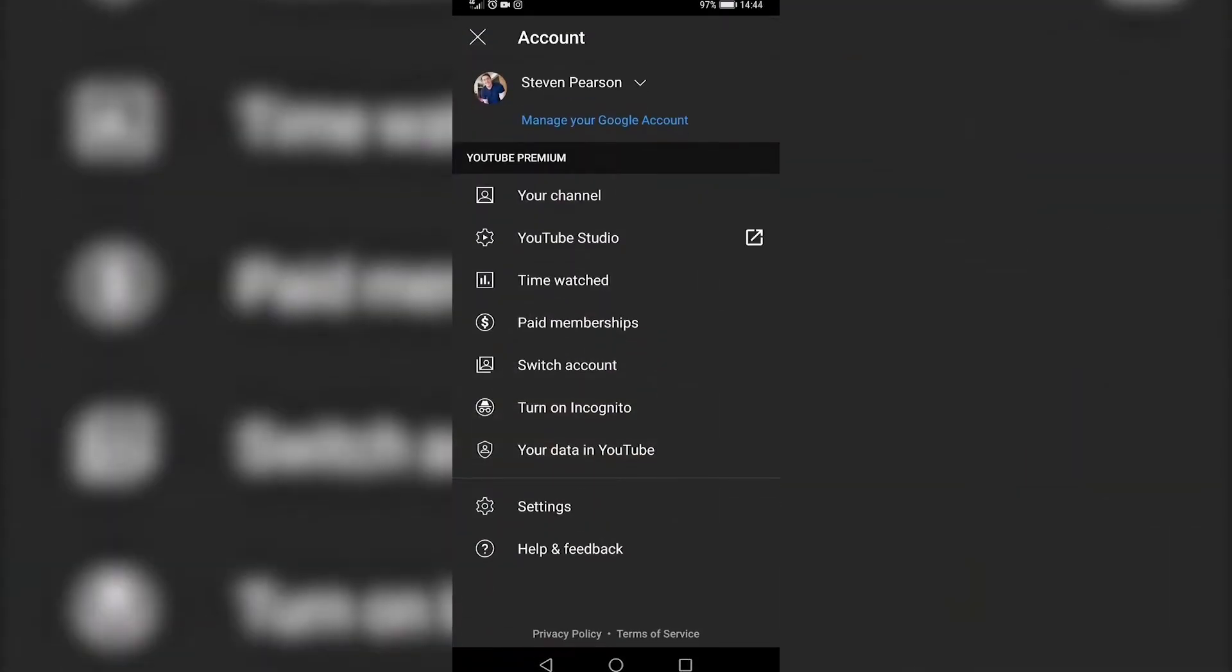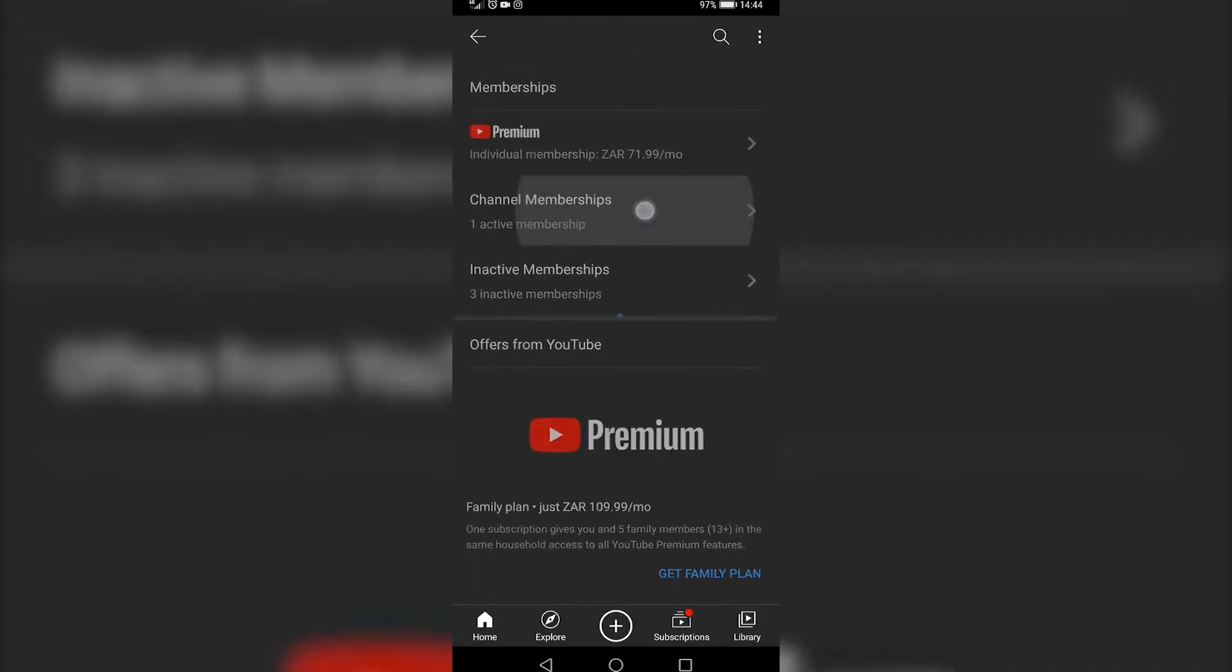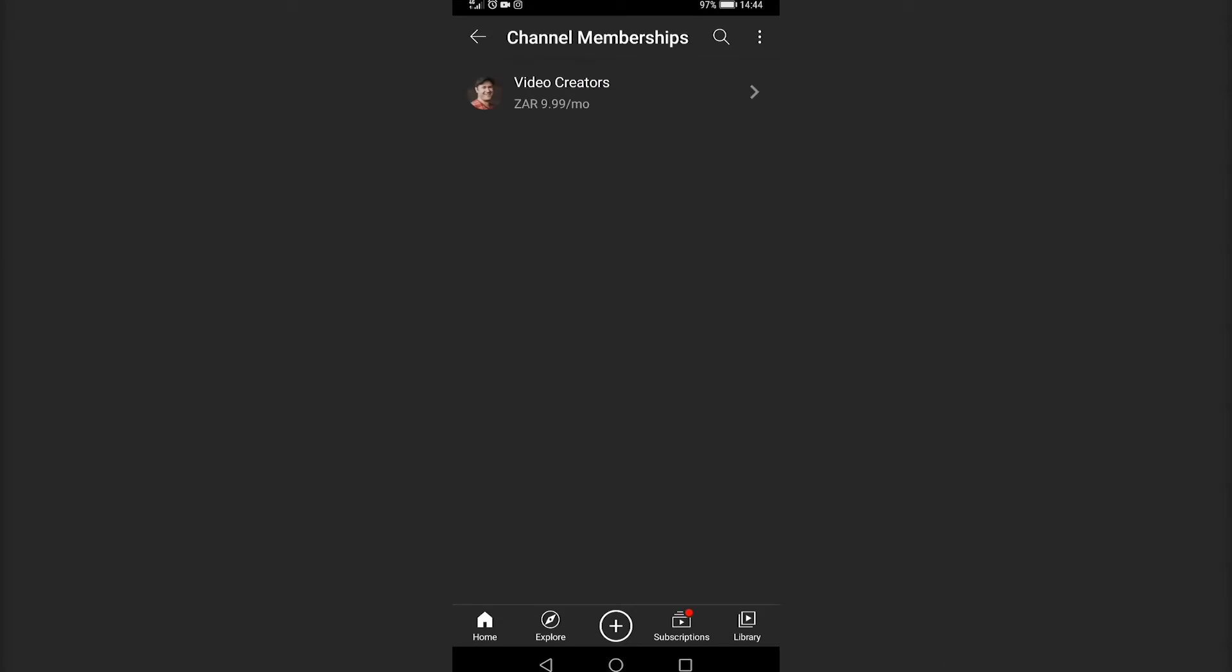Then you want to tap on paid memberships. It's underneath time watched and it'll give you some details and it'll say channel memberships, the active ones and the inactive ones. You want to go ahead and tap on active channel memberships.